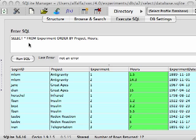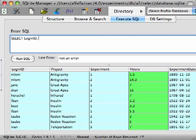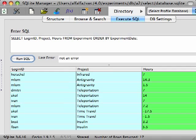Now, we don't have to have selected the column in order for us to sort by it. For instance, let's select the LOGINID, PROJECT, and HOURS from the experiment table. We are able to order by the experiment date, even though we haven't selected it. We are able to do this because the experiment date is in the table we are reading from. We just chose not to return its value in the results.